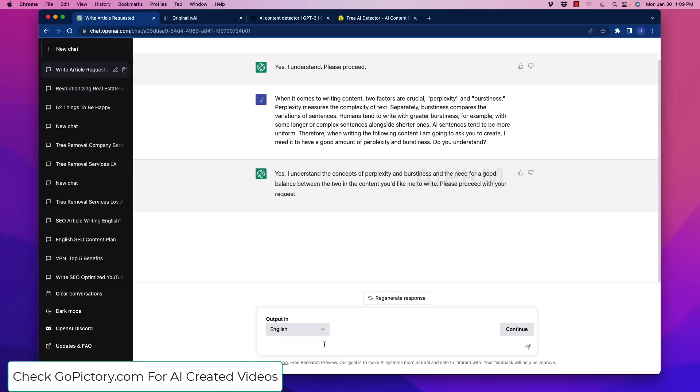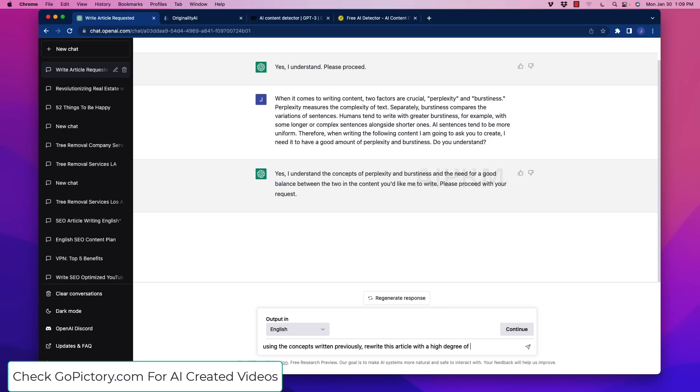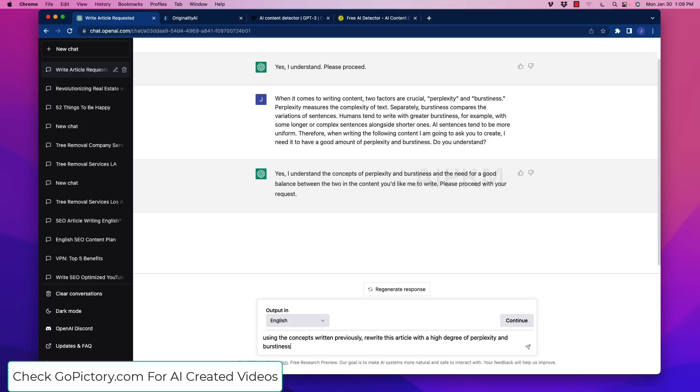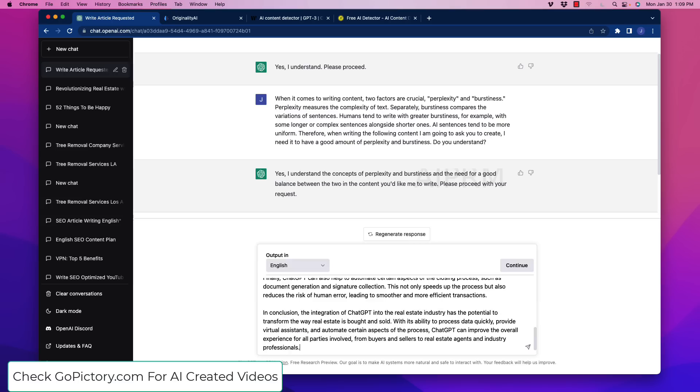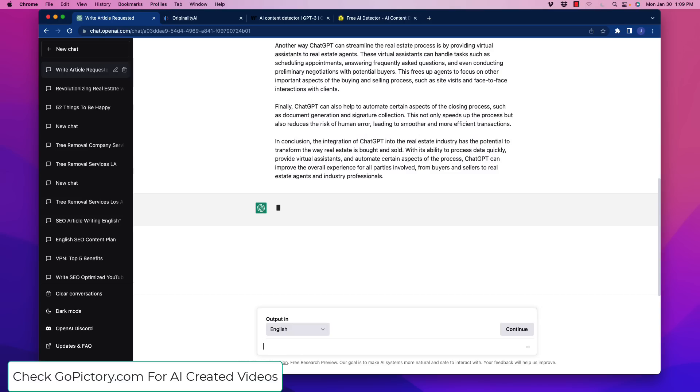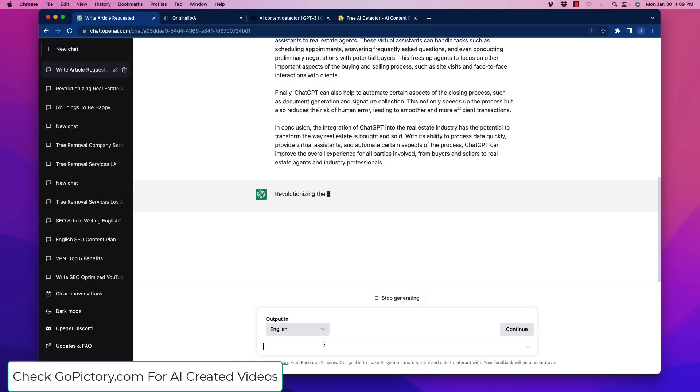And then I'm going to say, using the concepts written previously, rewrite this article with a high degree of perplexity and burstiness. And then I'm going to paste the article in there, and then we're going to let it do its thing, and then we're going to recheck it again.